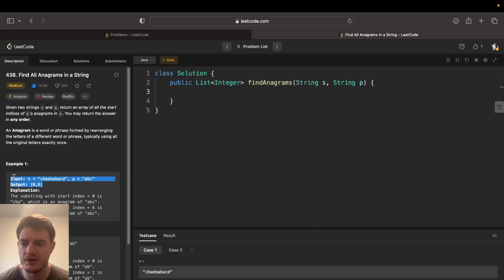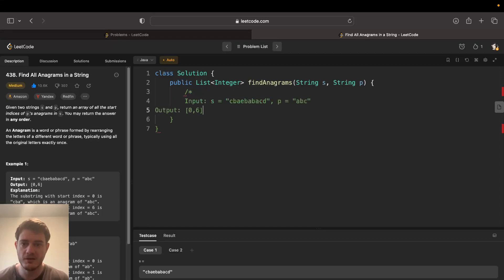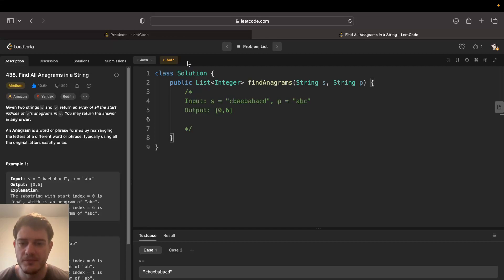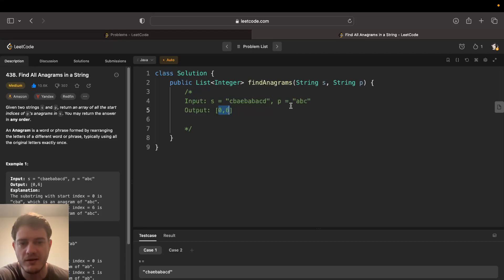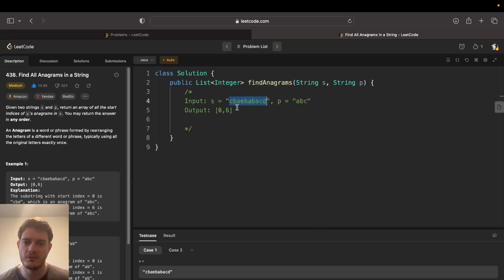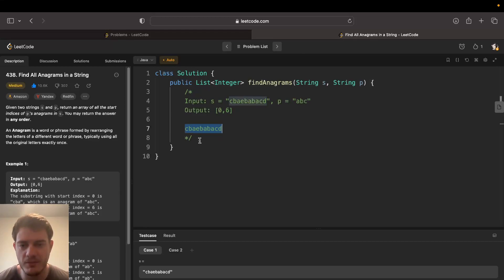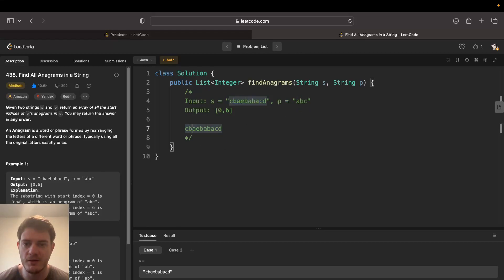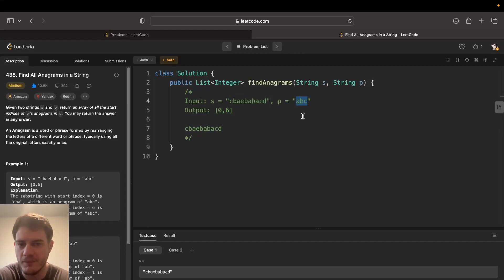So we have these inputs and outputs: you're given string S and string P, and you have to return all the indices at which an anagram of P starts in S. We have an input with ABC and we step through it, going through all windows of size P. The reason we do that is because we can't have an anagram if we're not at the length of P. Since P's length is 3, we go through all length-3 windows.